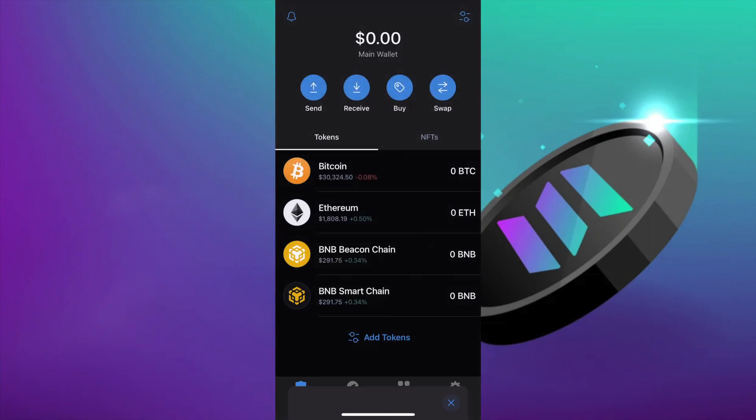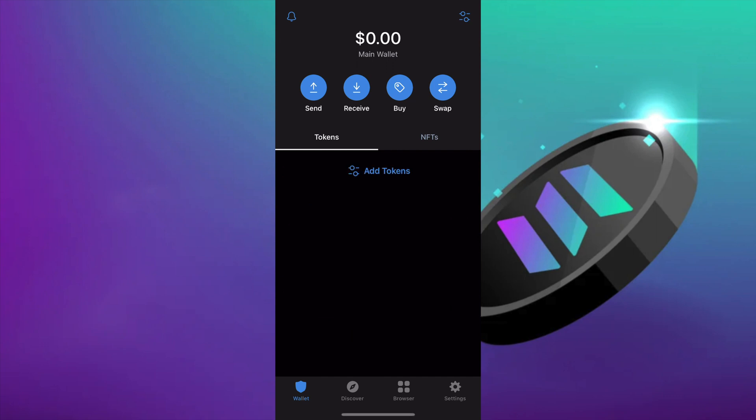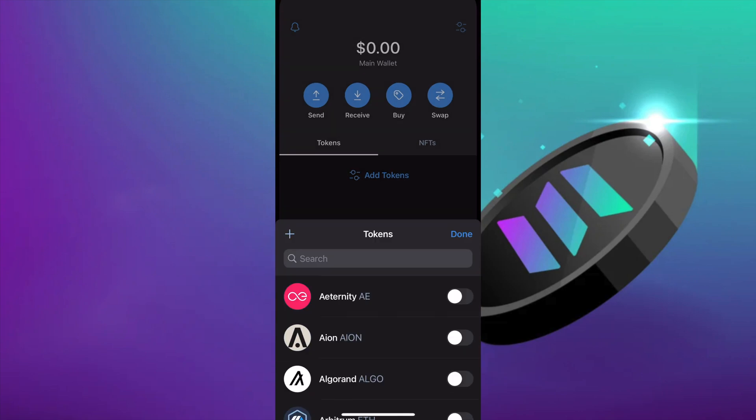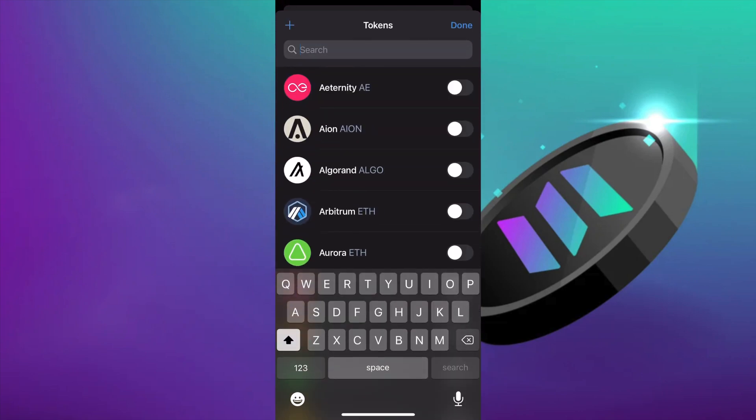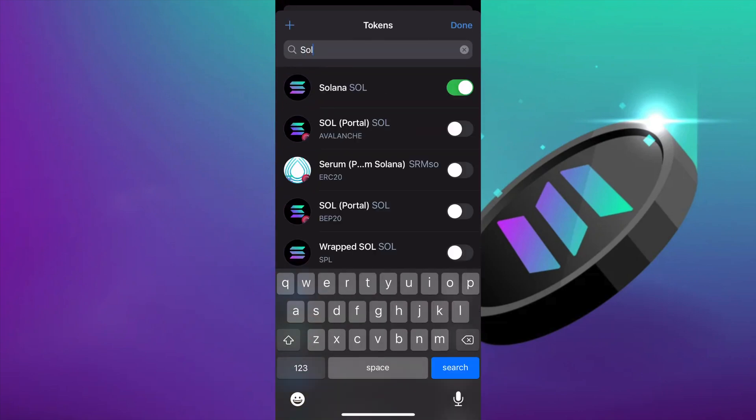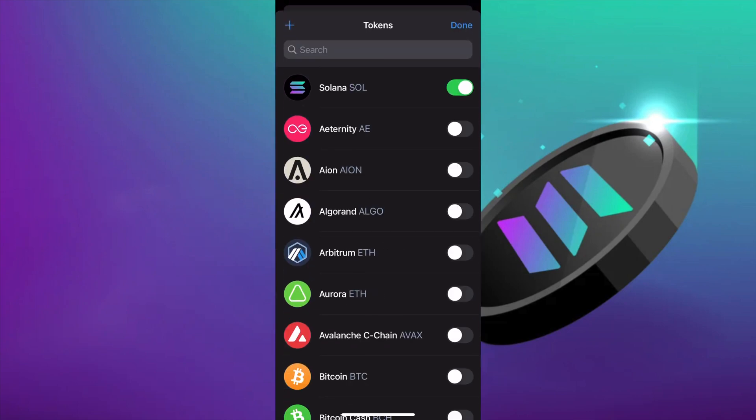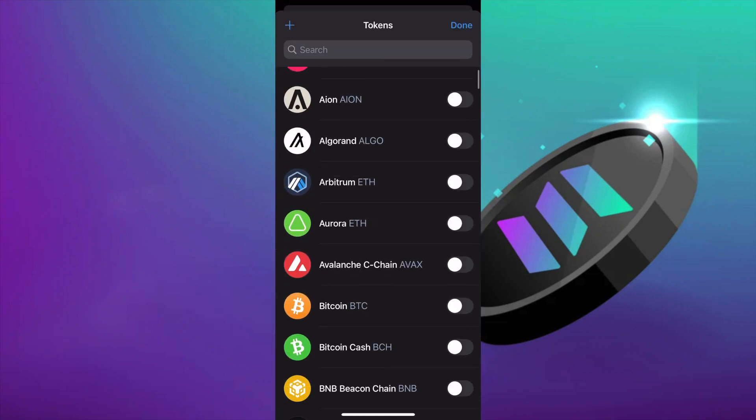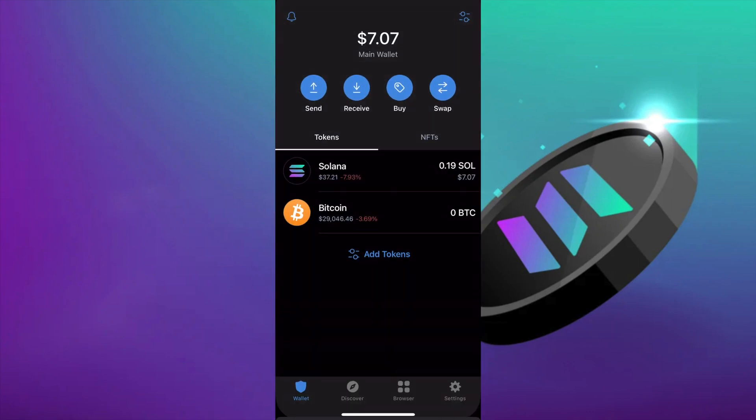And there it is, our very own Trust Wallet. You can customize whichever token you want to see in the home screen. Let's add Solana. Say we want to add another one. Let's add Bitcoin. There it is.